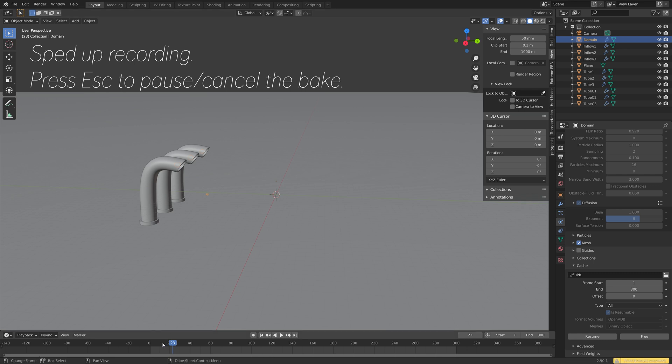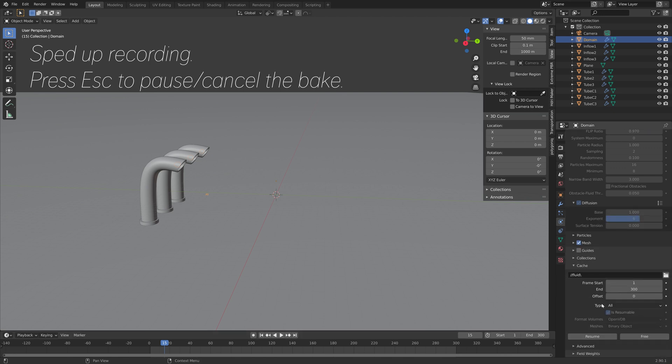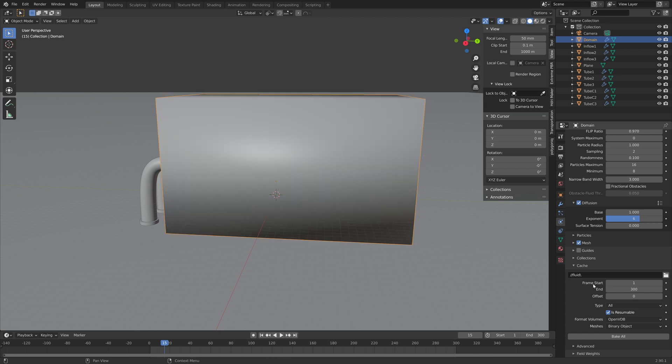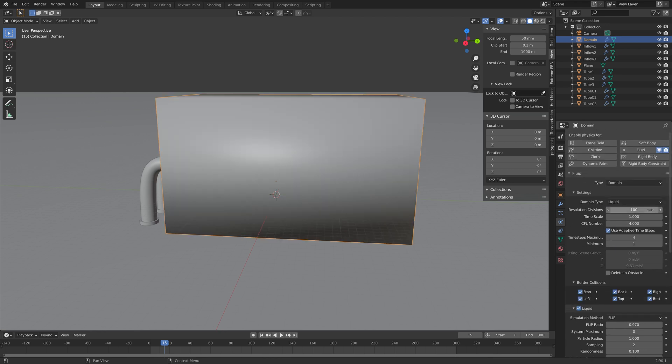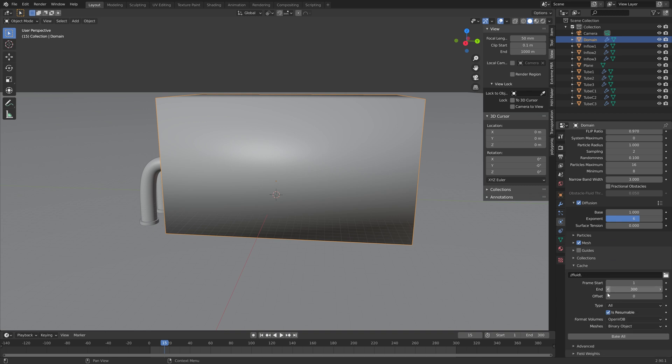Make sure to enable liquid as well so that we get the liquid working. And if we now try to bake, and I'm going to cancel this one, you'll see that there is nothing coming out. And that is because the resolution is too low for such a narrow obstacle. So I'm going to free this bake and then increase the resolution.